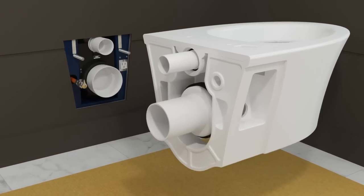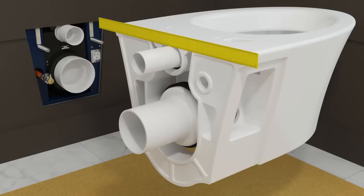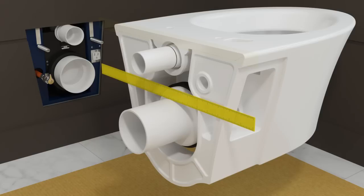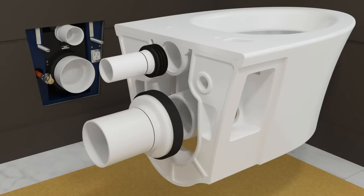Position a straight edge on the inlet pipe and against the back of the bowl. Mark the inside of the straight edge. Repeat for the outlet pipe. Remove the pipes.